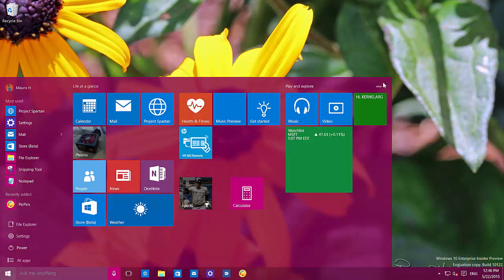Another important change is that Microsoft has finally removed the full screen button that used to be right here on the start menu. The option has been moved to the personalization settings, which I'm going to show you in a little bit.